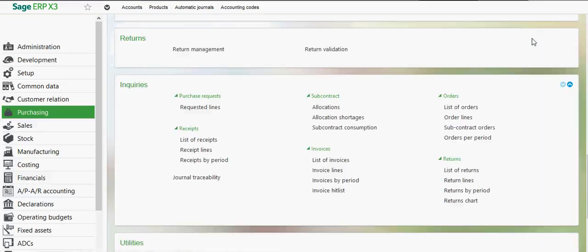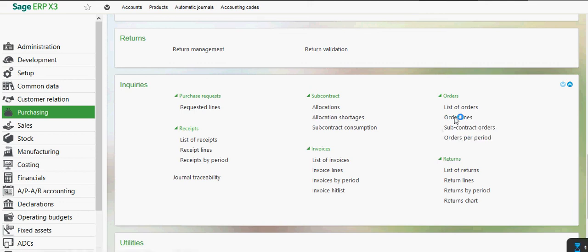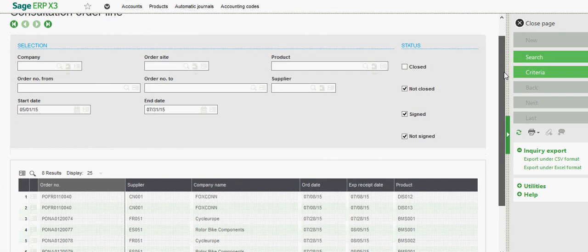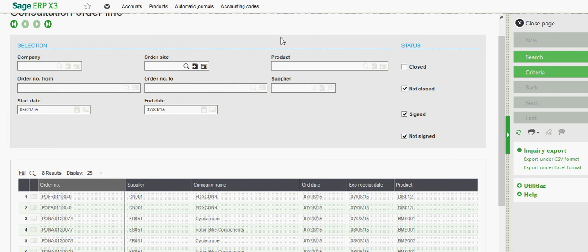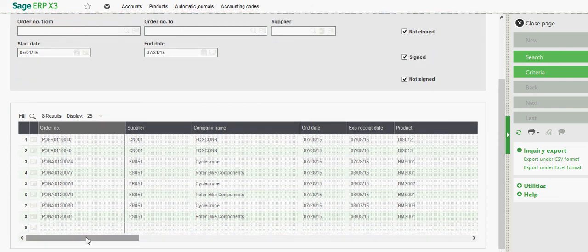The inquiry right below that here in this list, this order lines inquiry. This inquiry is similar in nature. You have a lot of the same filters here at the top. The additional thing being is that you can also filter on a particular product.